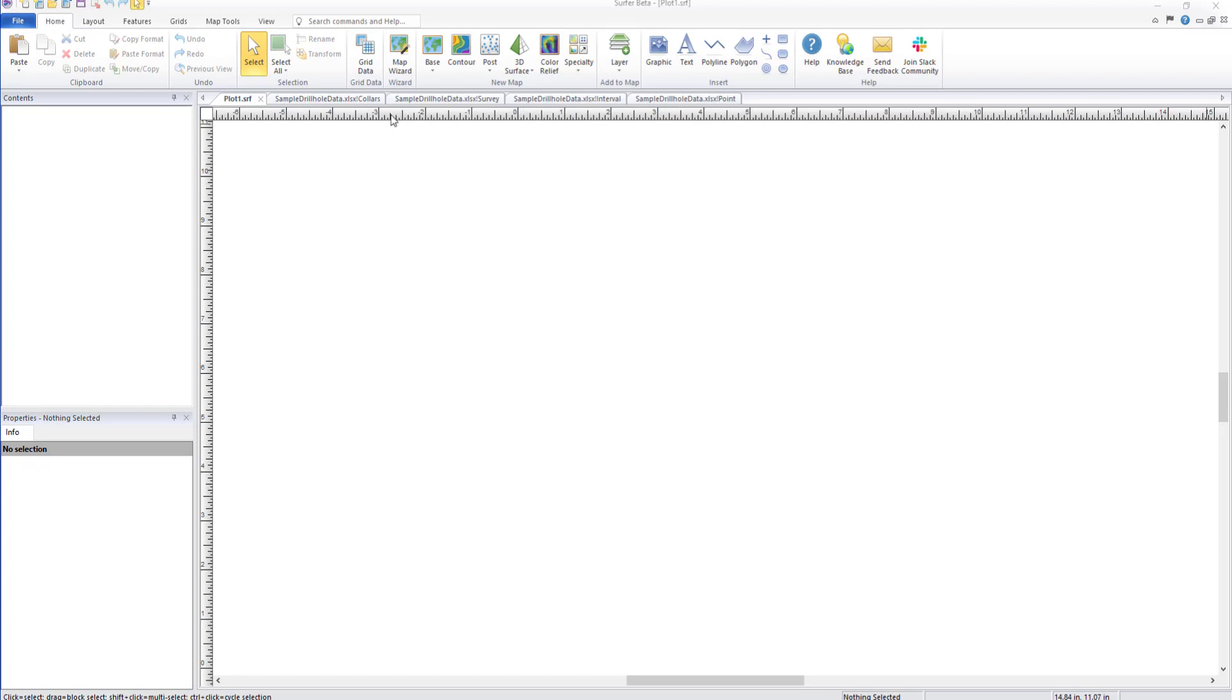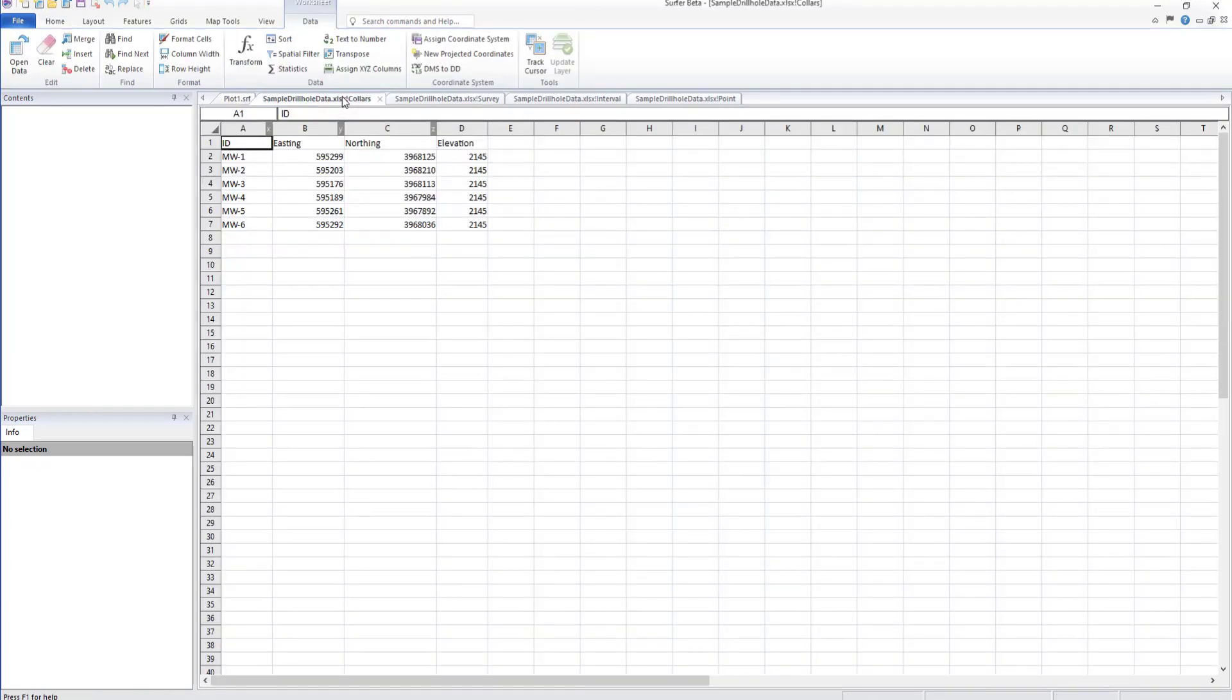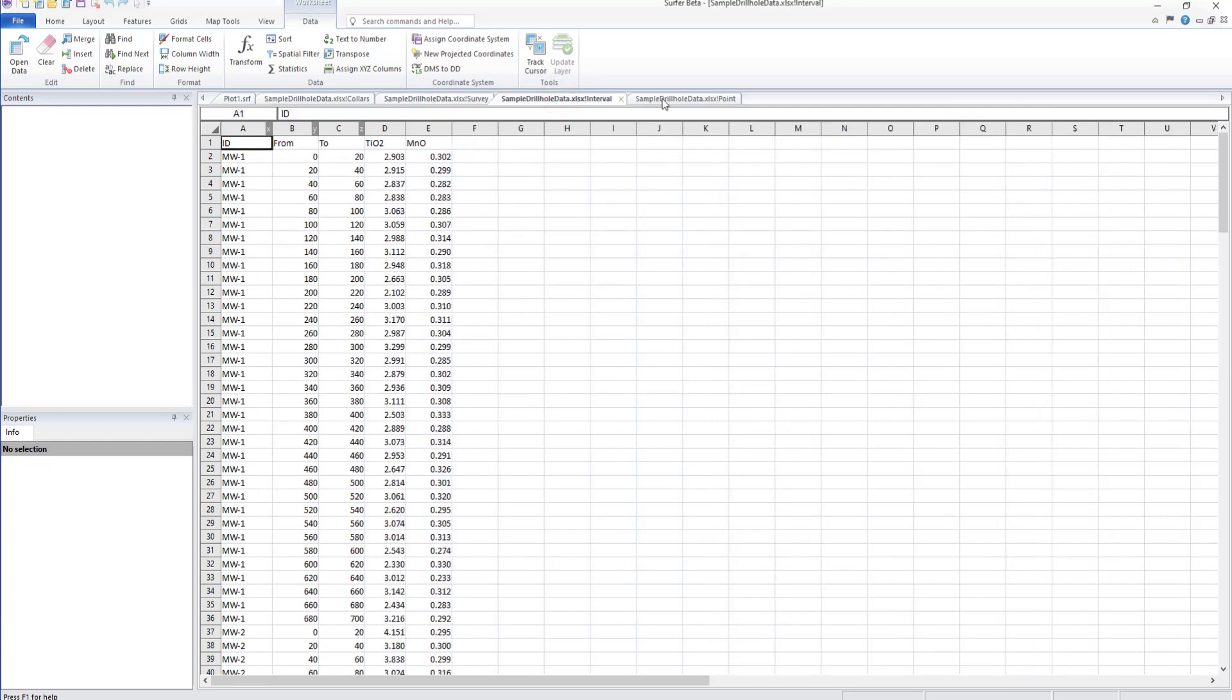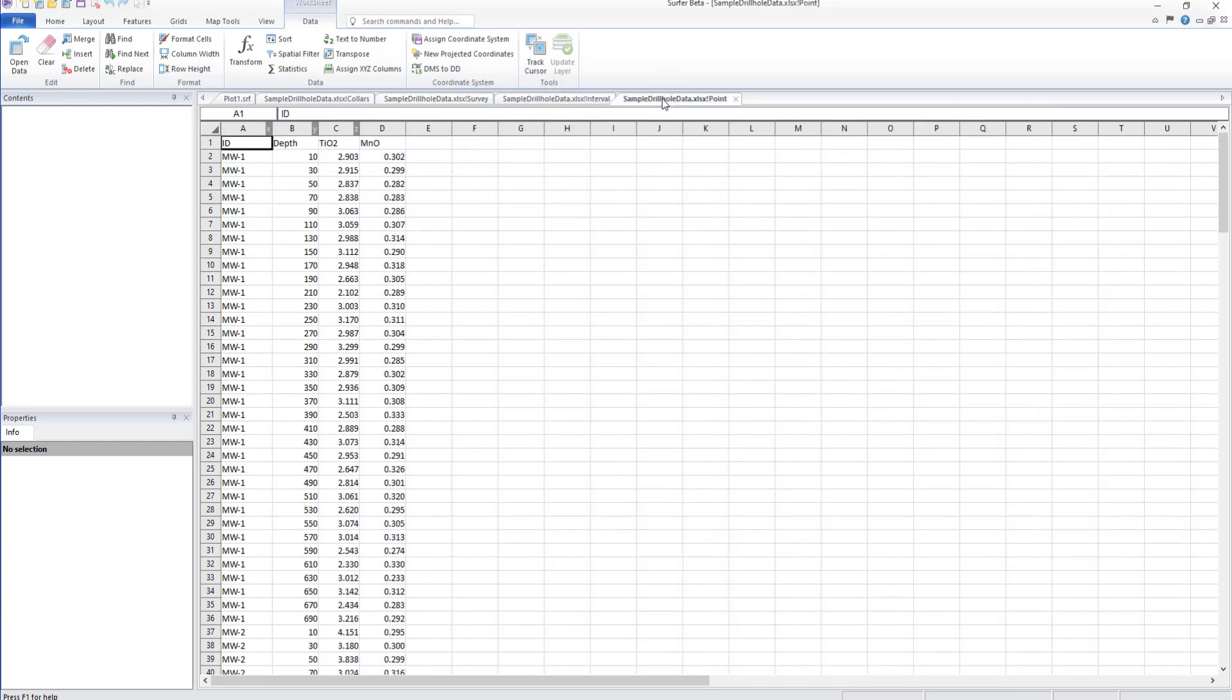The data to create a drill hole layer requires a collars table. Optionally, you can add survey, interval, and point data. Let's take a look at how to set up these data now.